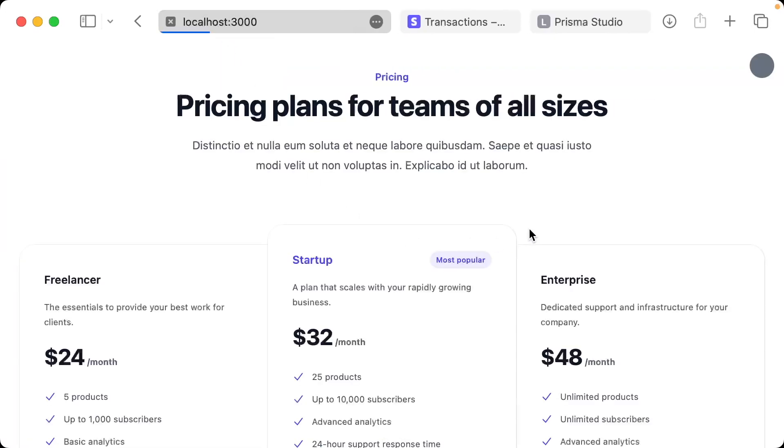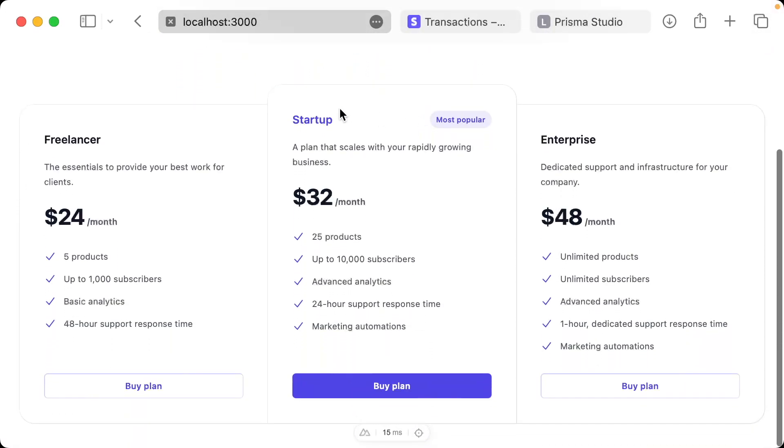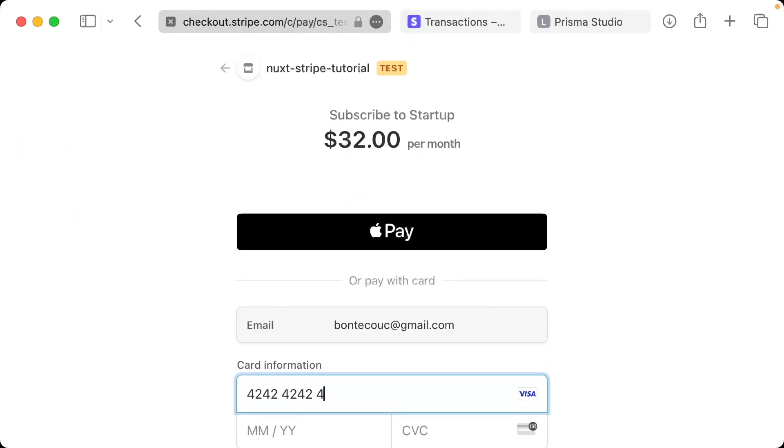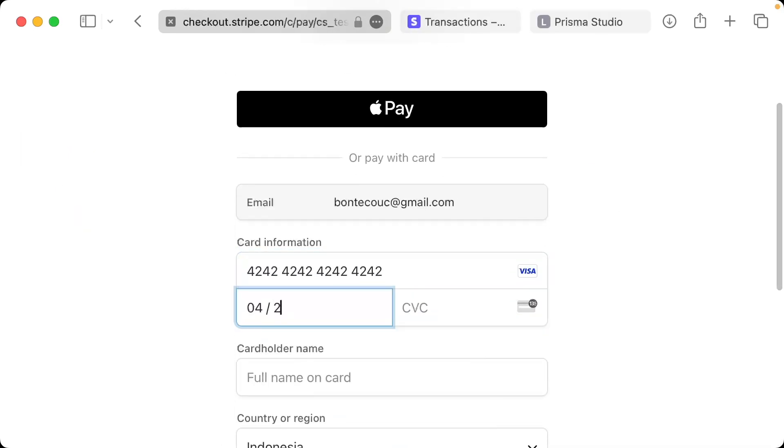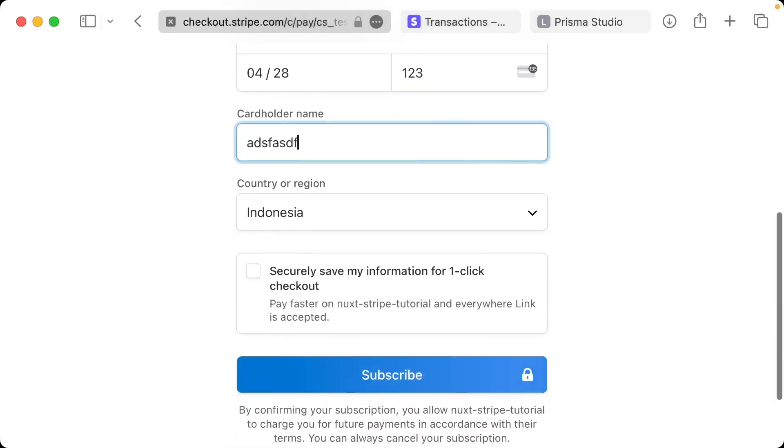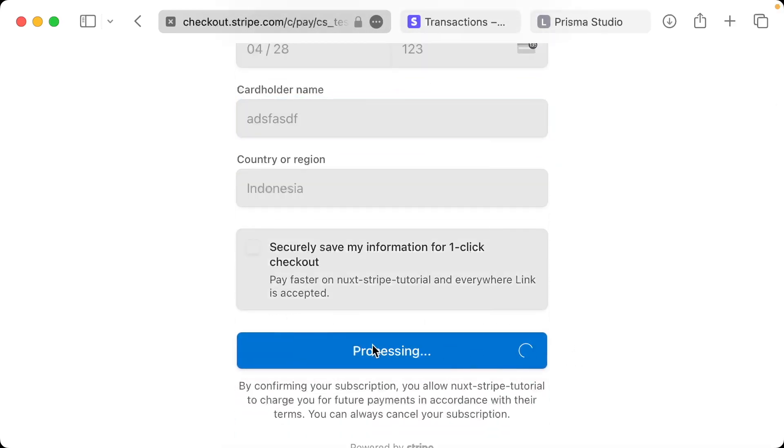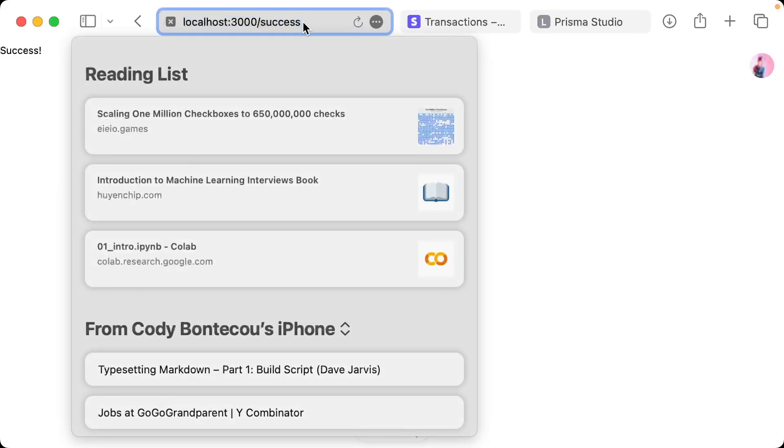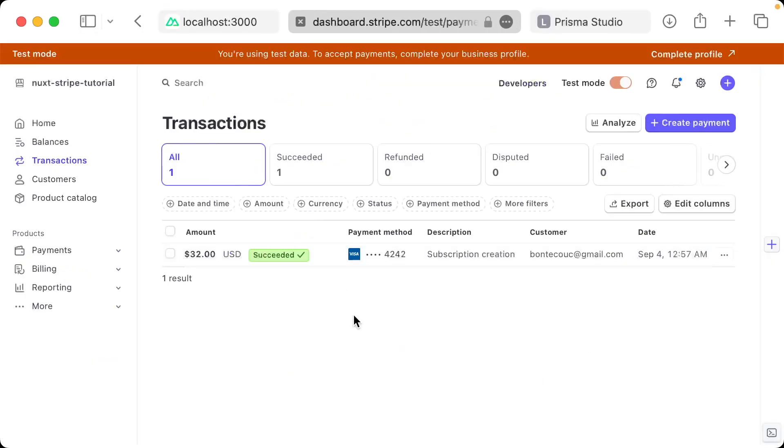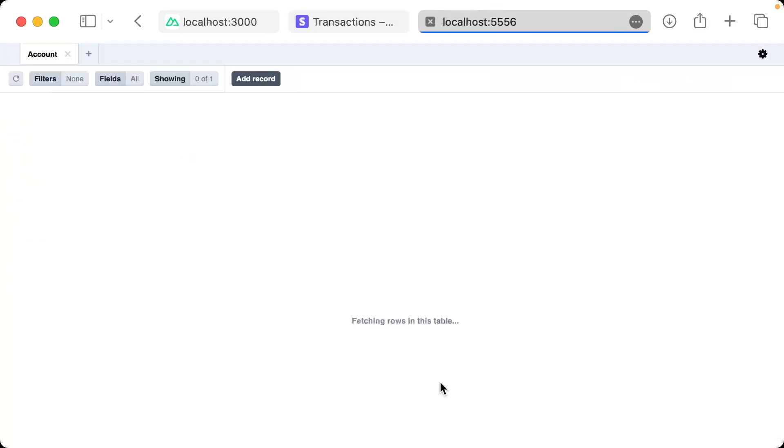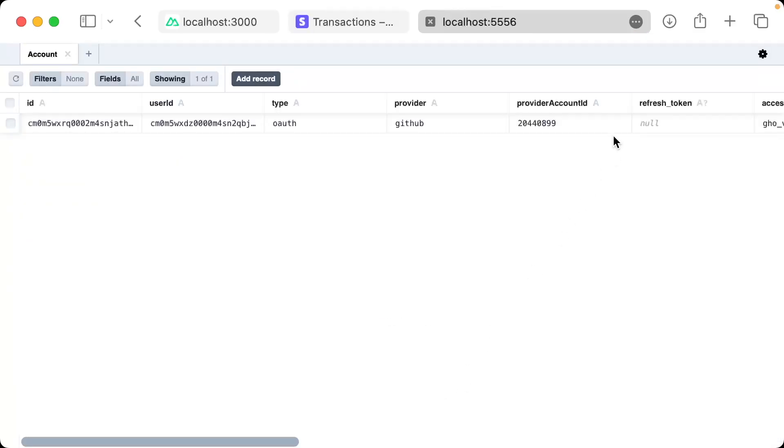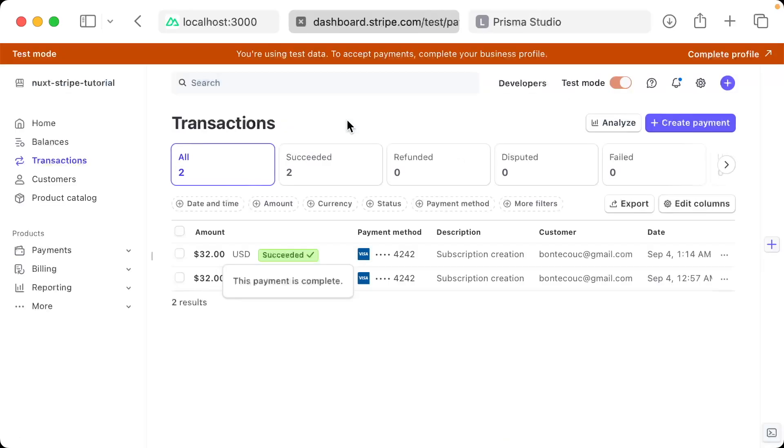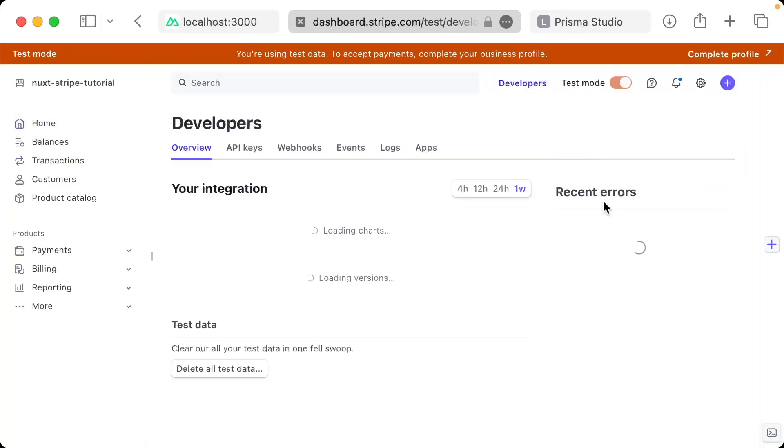I'm going to go back to our web browser and just refresh. And let's go ahead and click our buy plan button. Let's do the 4242 4242. And then this could just be anything. And when I click subscribe, this will give us success. Let's just navigate home. And now let's double check our dashboard. It does create a new transaction. And then we go to our Prisma database is_subscribed is false. Well, that's no fun. Why did that happen?